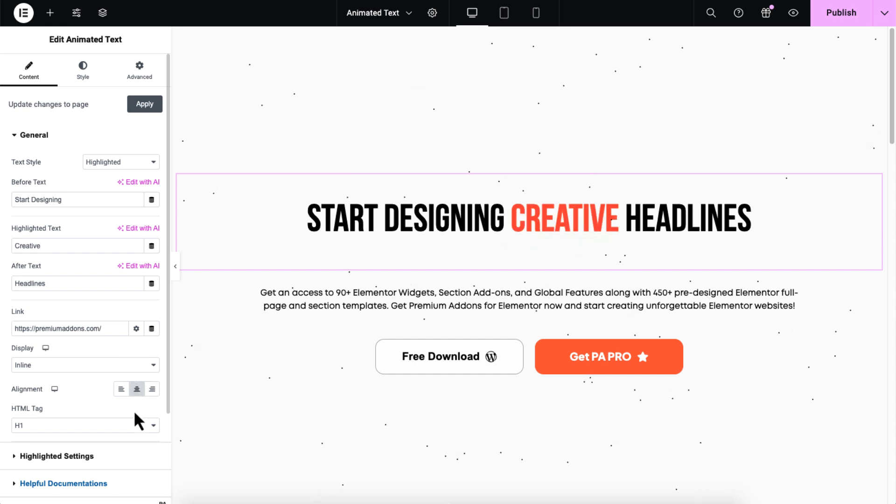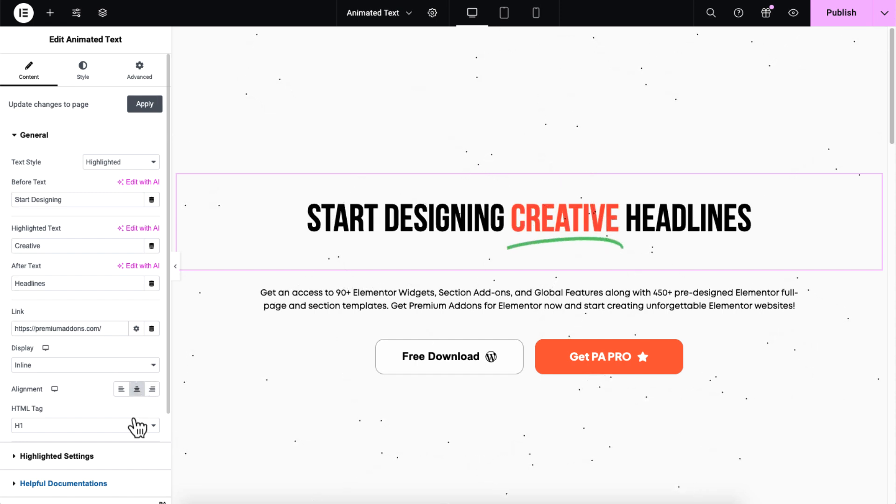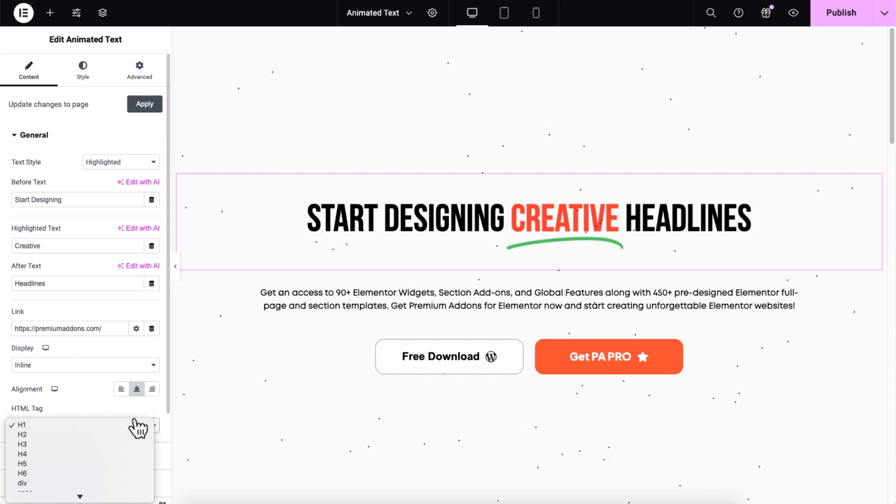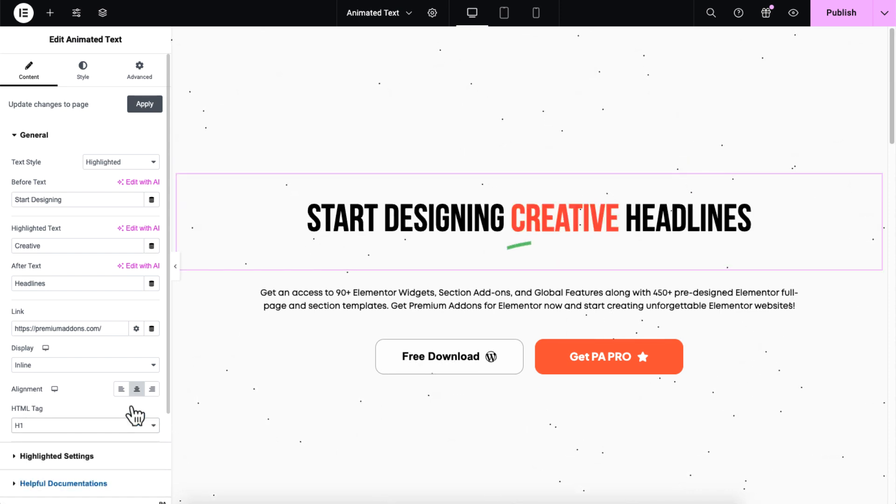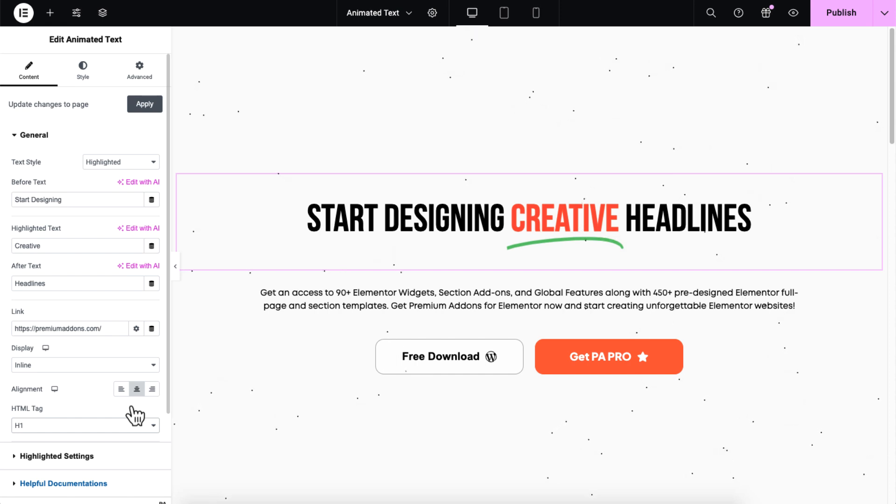Finally, specify the HTML tag to define the text's semantic structure and styling. Since this is the hero section, it should be set as H1. This is important for SEO as the right tags help search engines index your content.